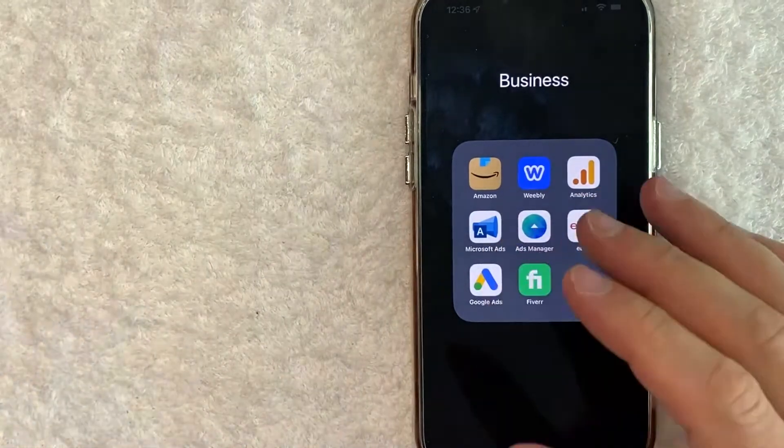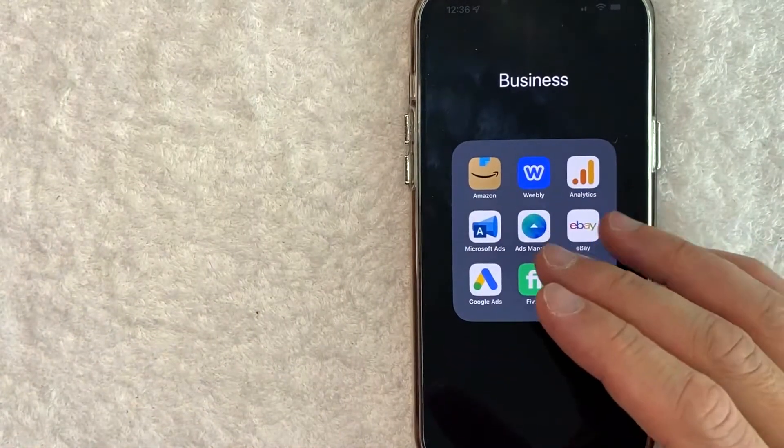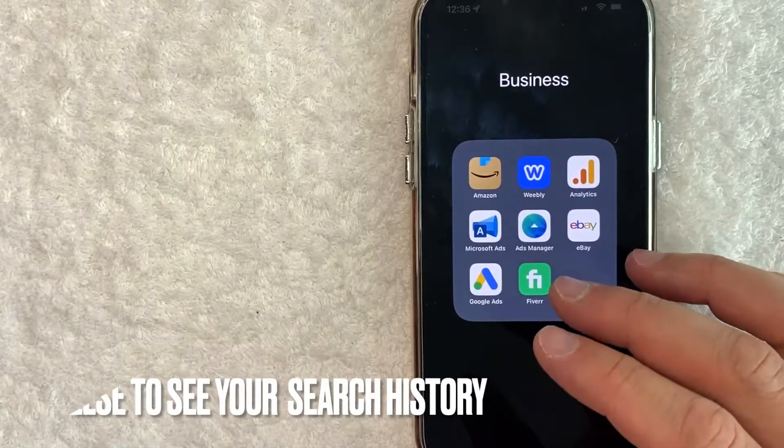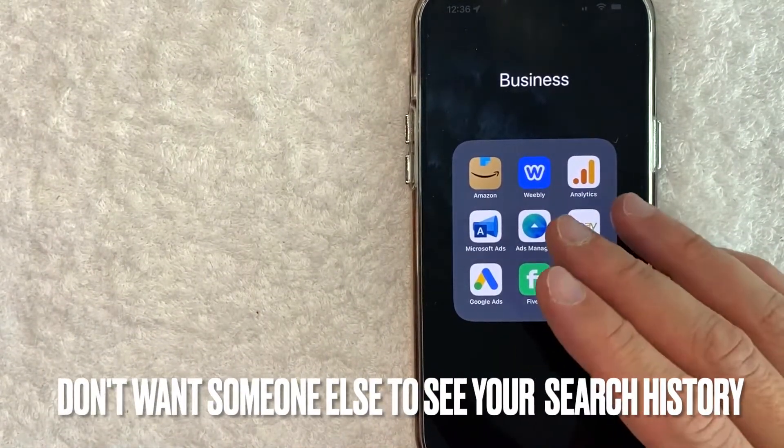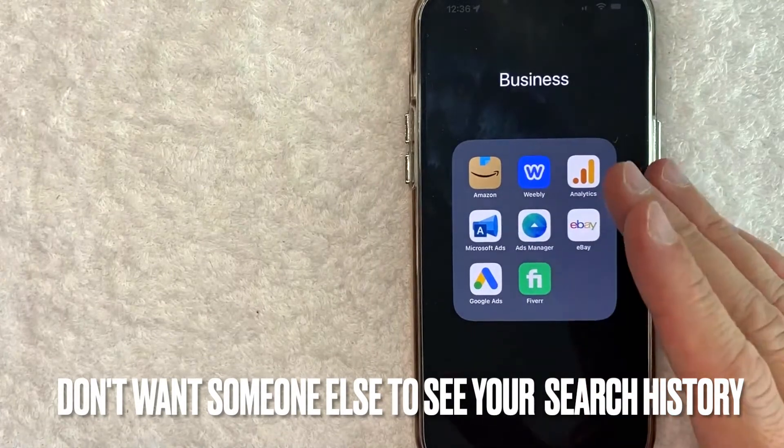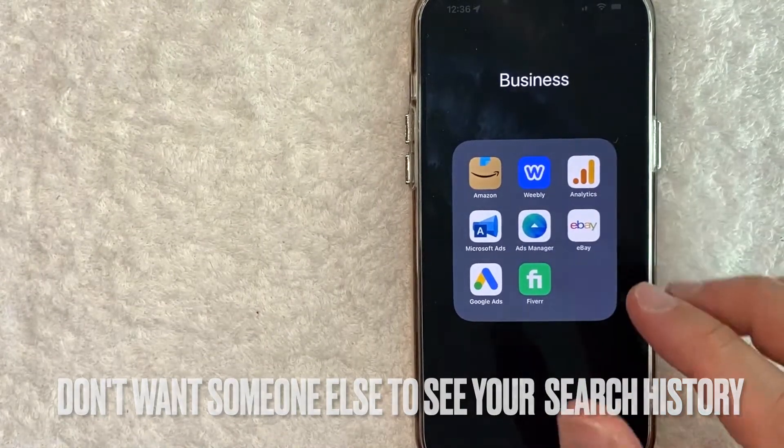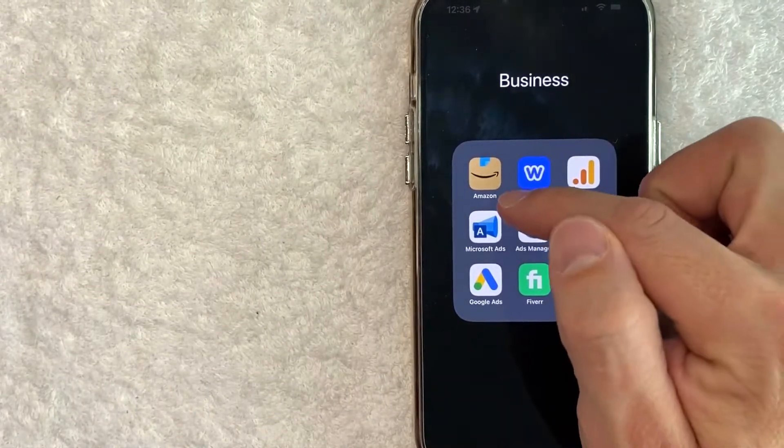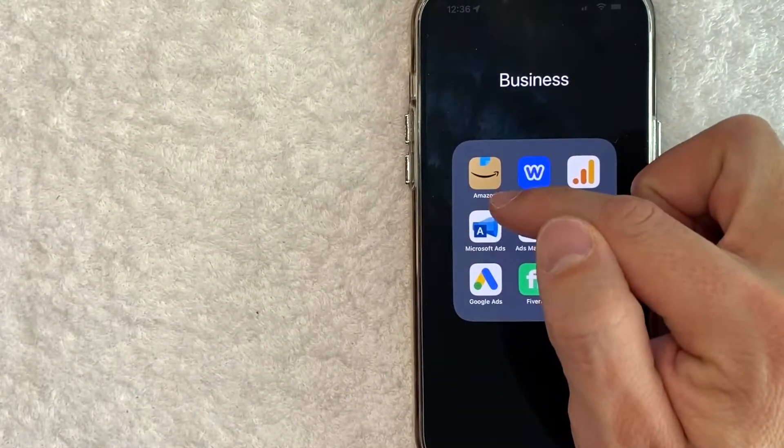But why would you want to clear your Amazon search history? Well, that's pretty easy. Maybe you're searching something that your spouse is going to be upset about. Whatever the case is, it's a pretty easy process. It's all handled here in the Amazon app.